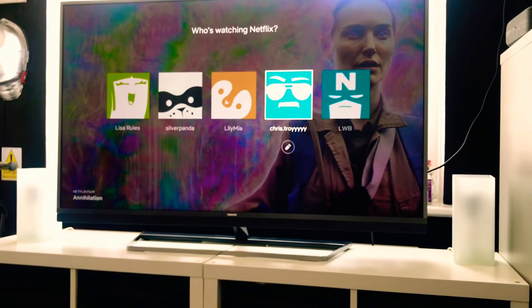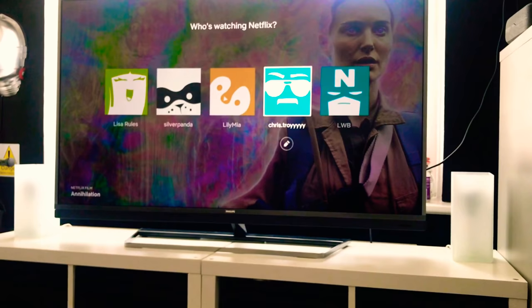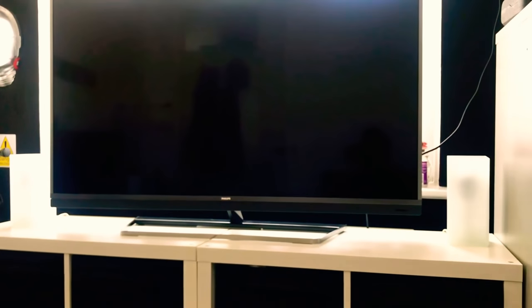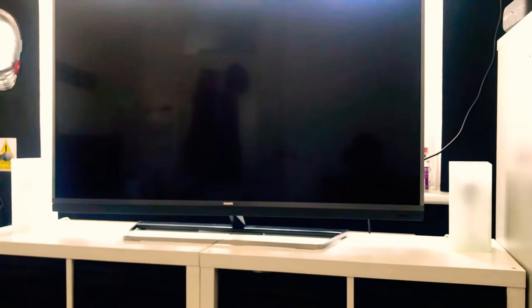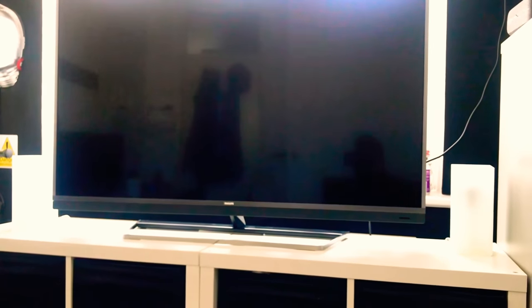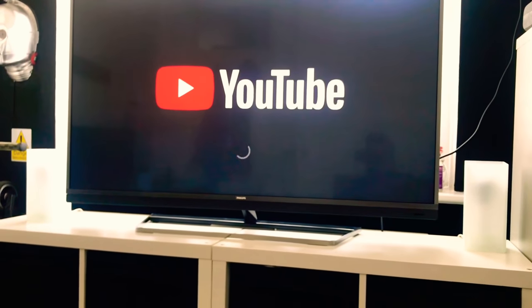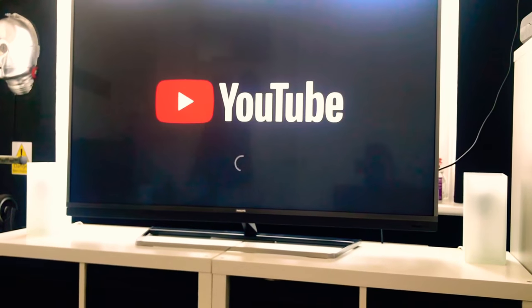Okay, so you can open anything you want just by using your voice. Alexa, Terrarium. Okay.